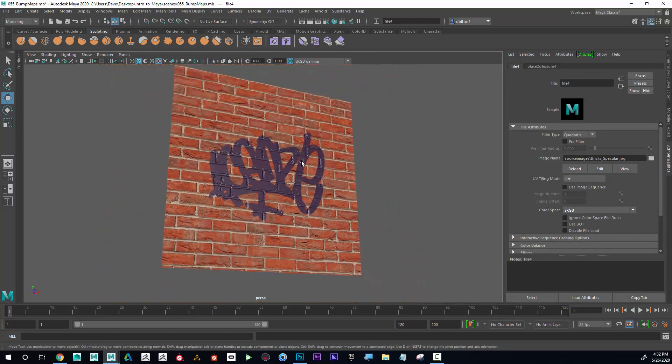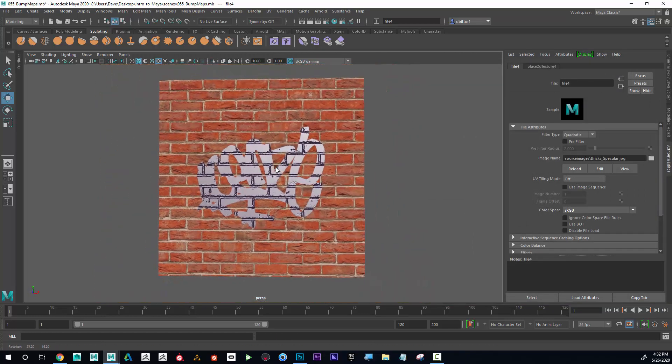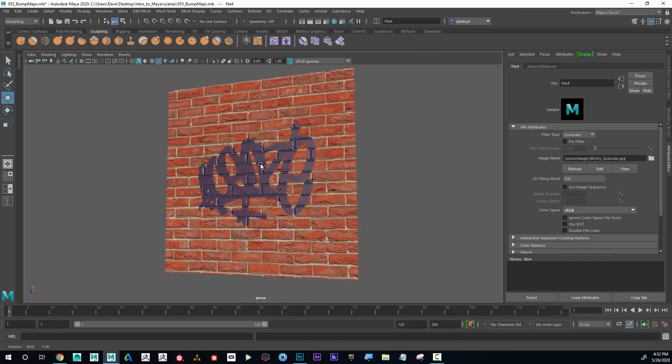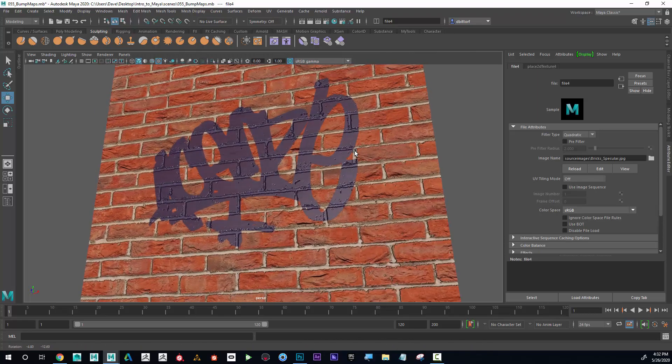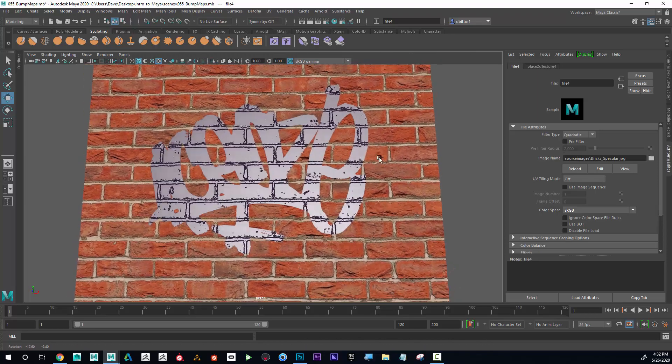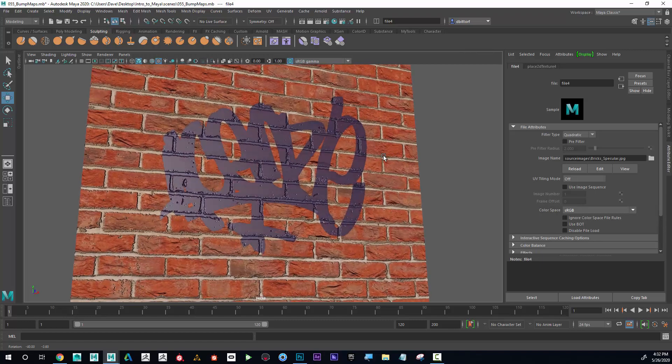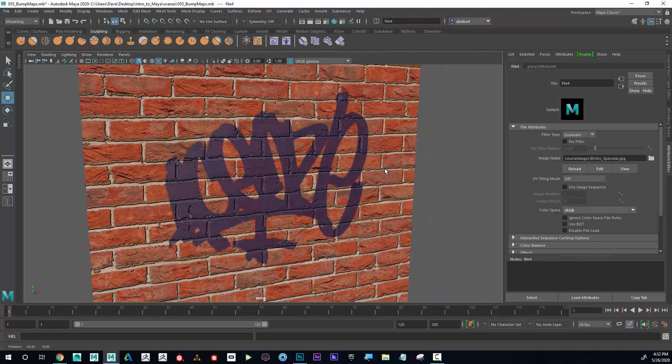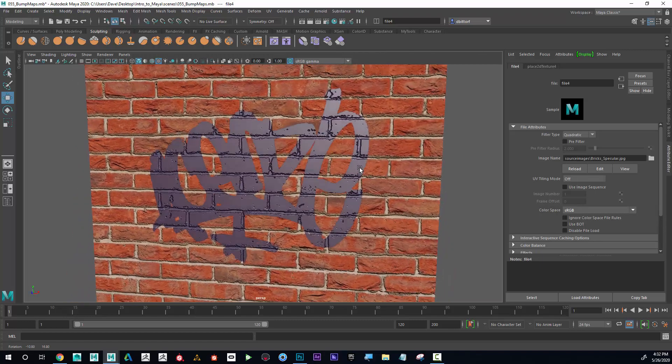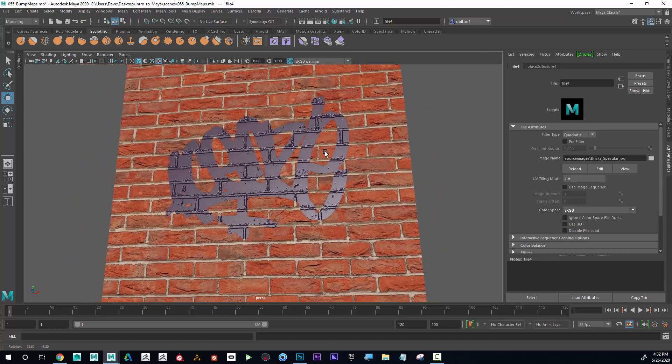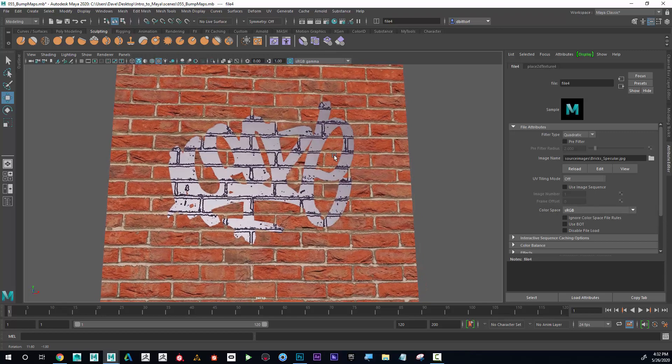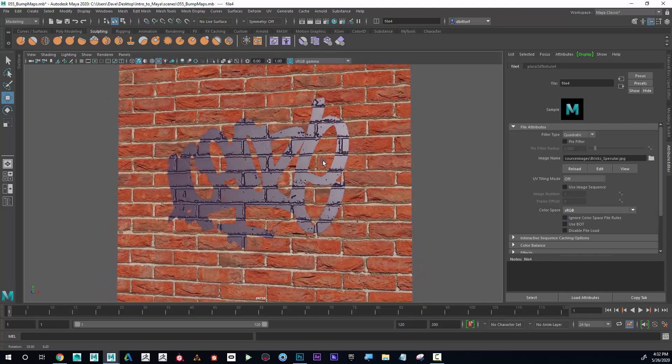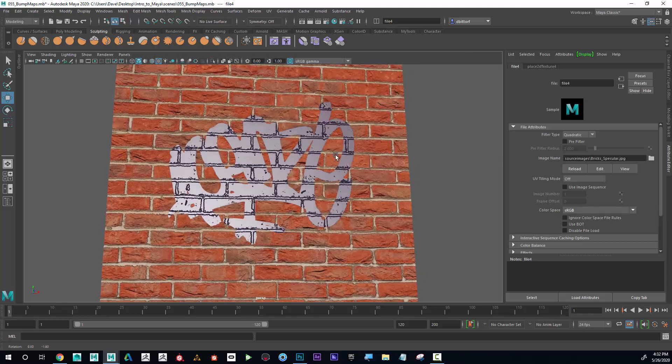Maybe that's a little bit too extreme. Maybe I do want some of the shine on the bricks, and maybe I don't want it to be as shiny on the paint.